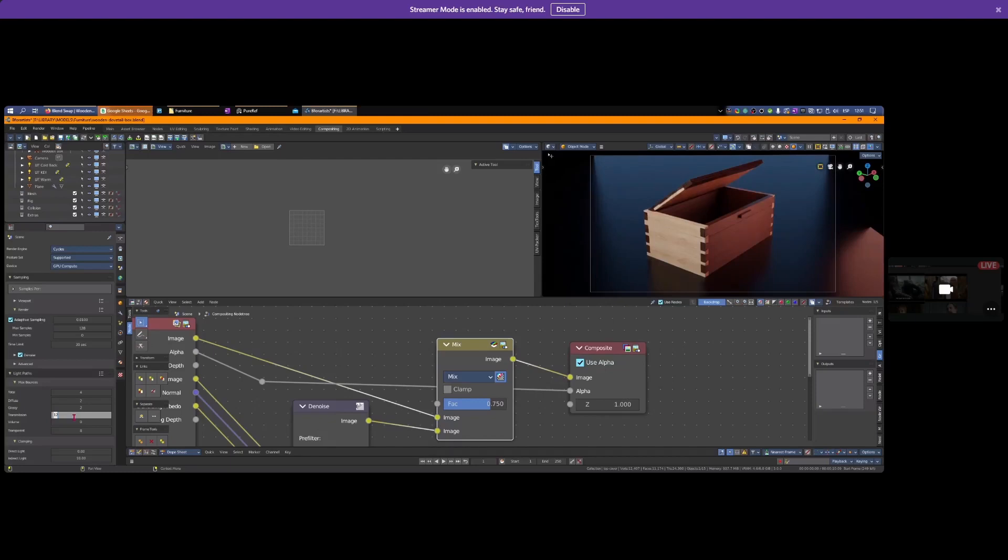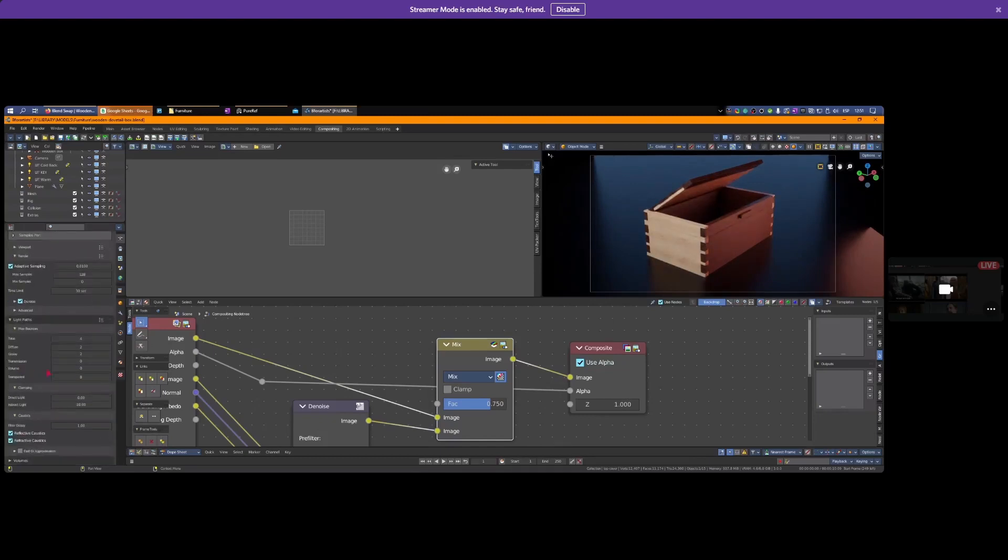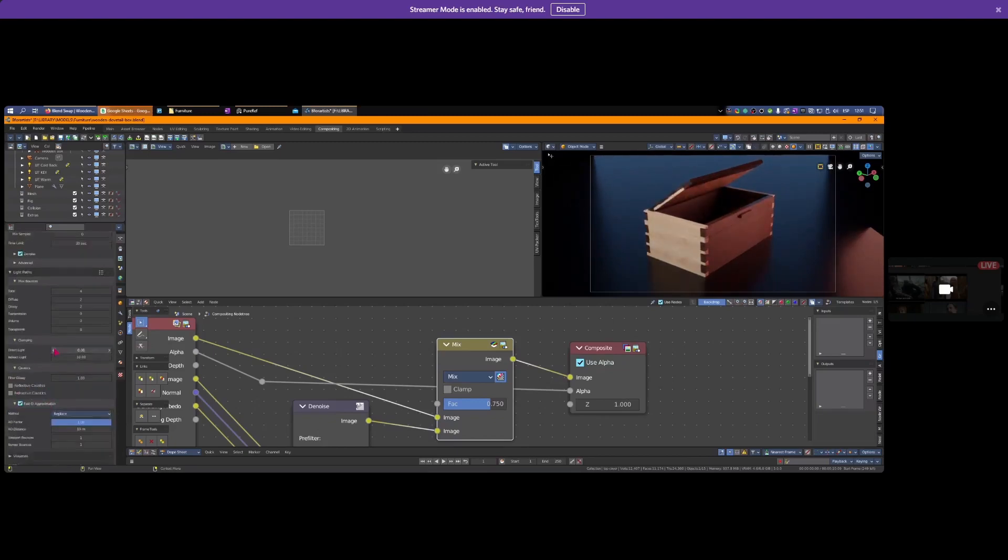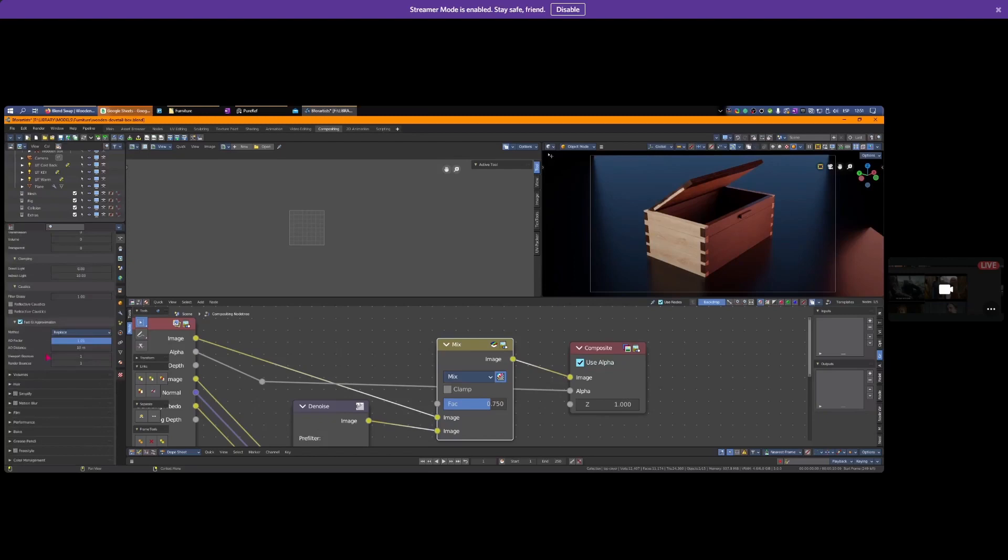Usually I turn it off if I don't have transmissive materials. Same with transparent. Reflective caustics, refracted caustics - turn that off. Turn on Fast GI Approximation. All of this helps things go faster.